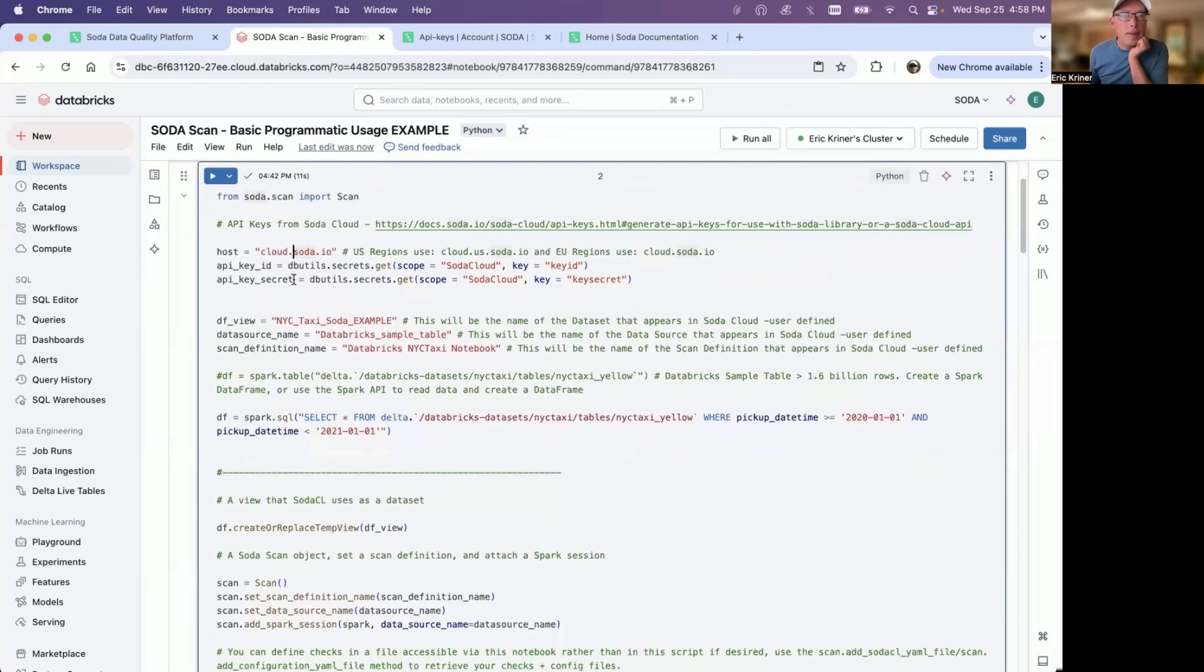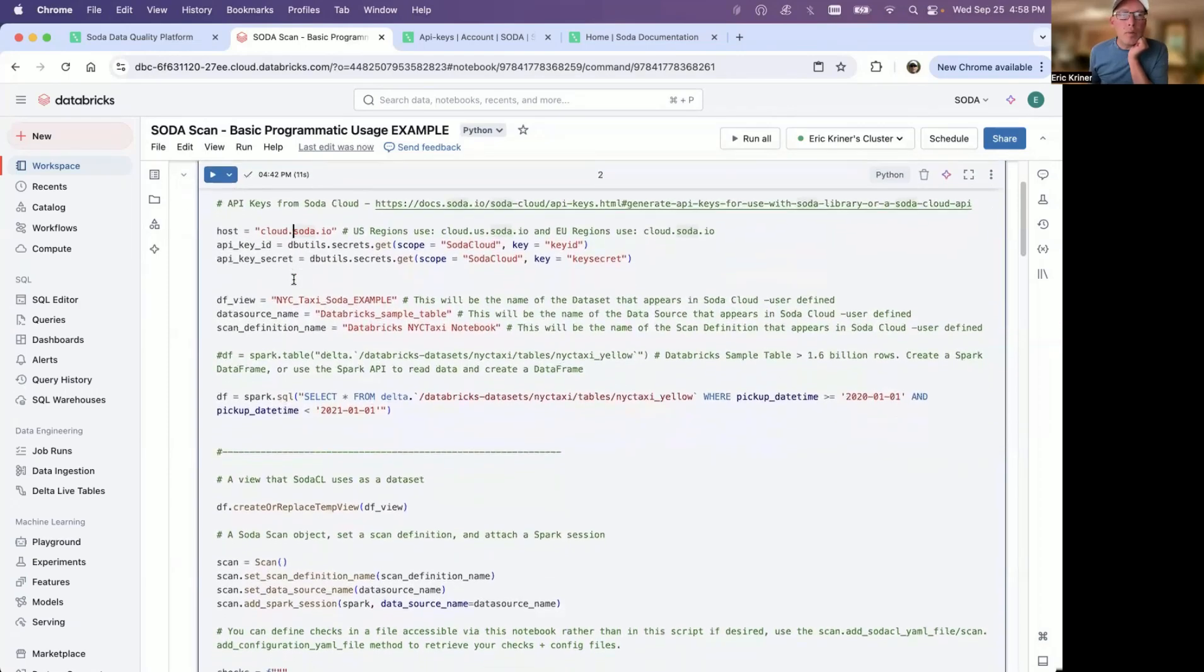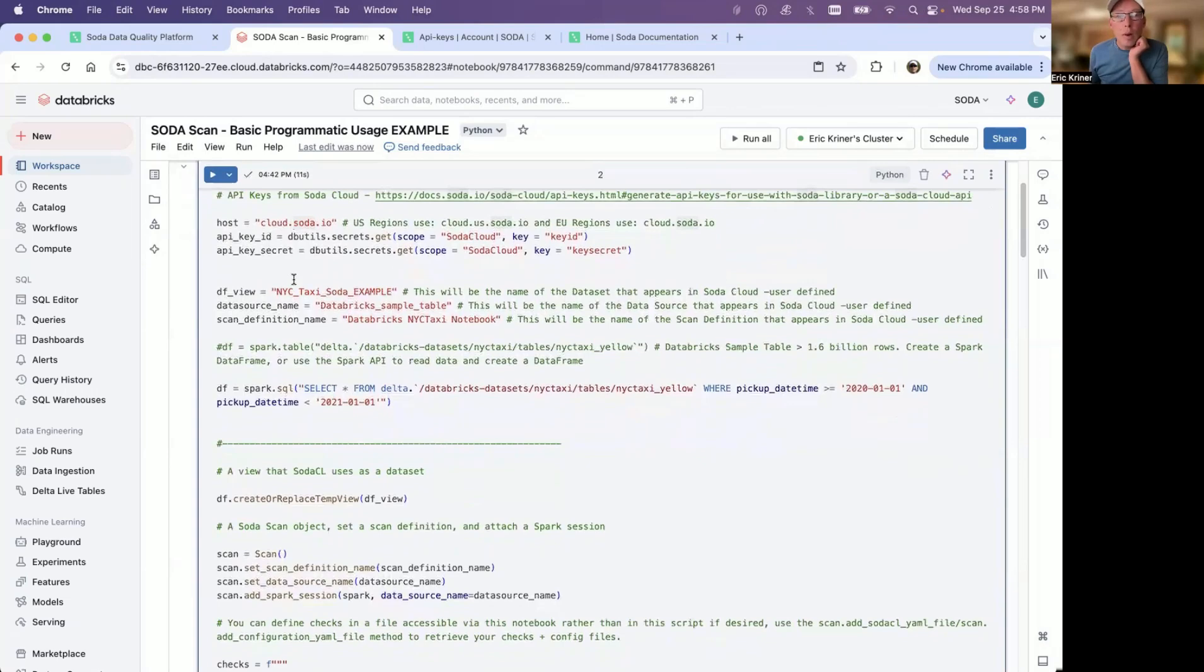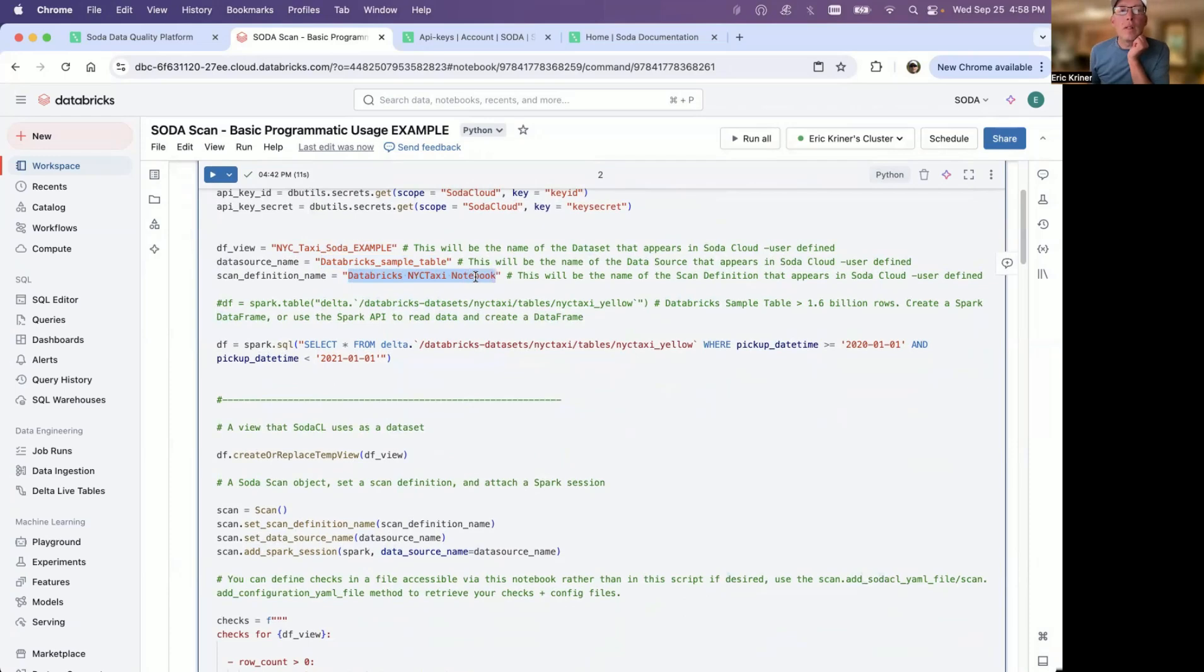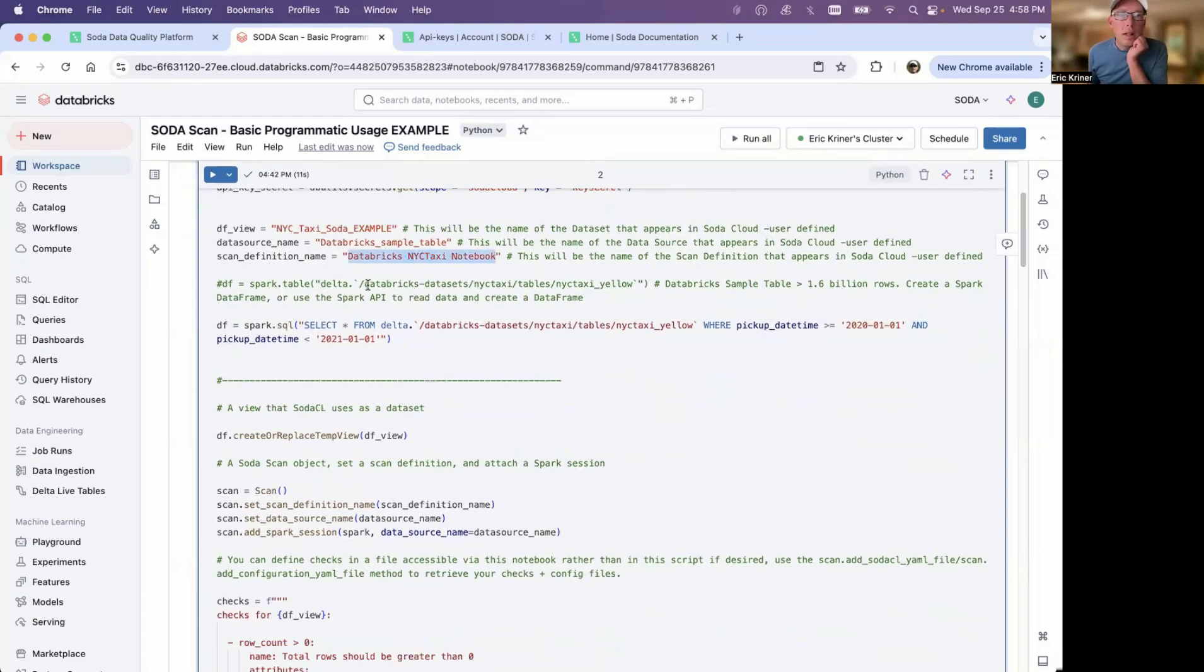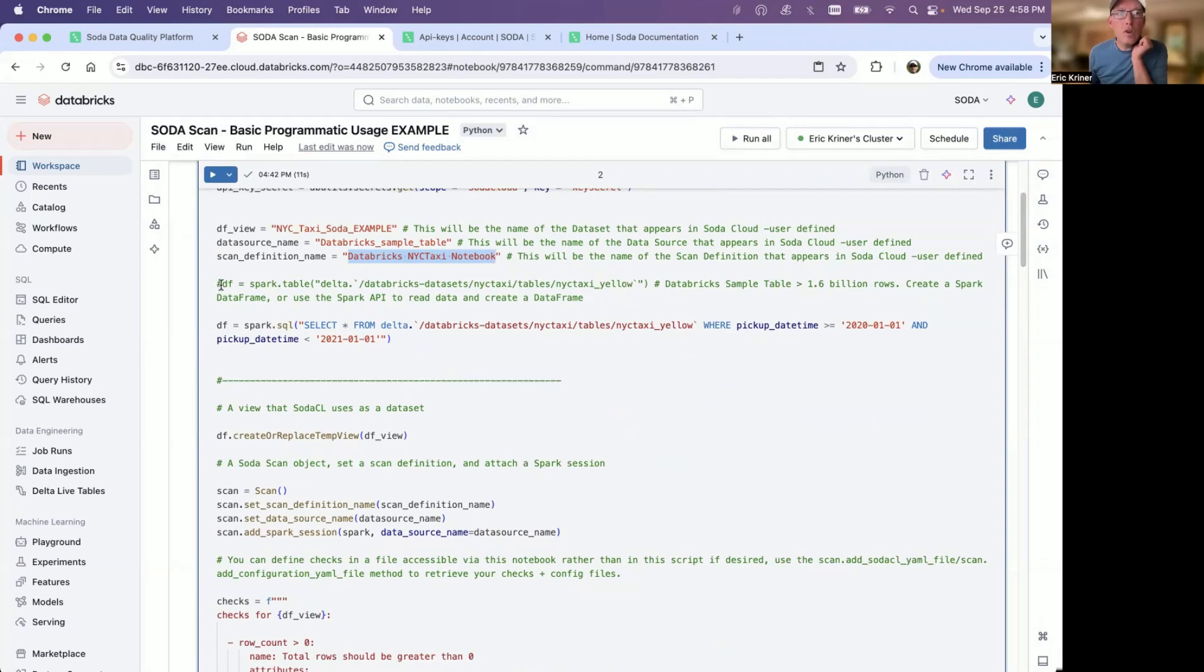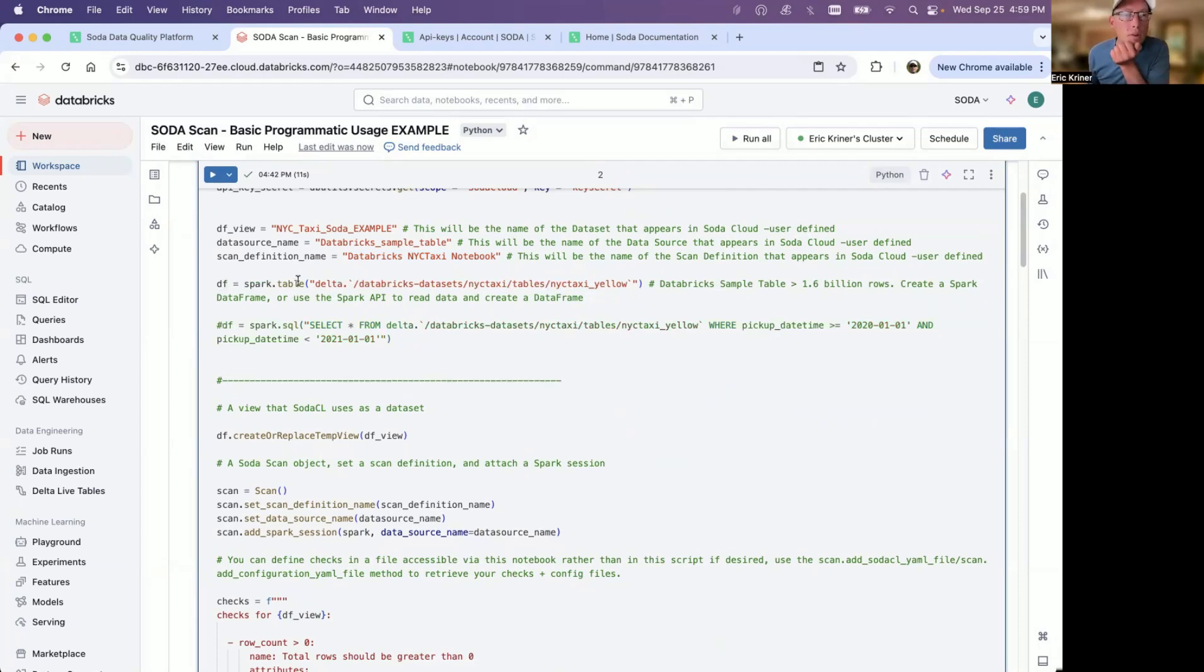And then the DF view. So basically, how should this be represented within the soda cloud UI? This is going to be the actual data set name. This is user defined, you can name it what you want. The data source name here, in this case, Databricks sample table, and then the scan definition name. So you'll see these values within the soda cloud UI. And then the actual data frame that we're creating based off of the sample table within Databricks, for which everyone should have access. We'll go through and talk about what you could adjust. So basically, whatever you do have access to, feel free to load into a data frame and then you can change the checks just a little bit.